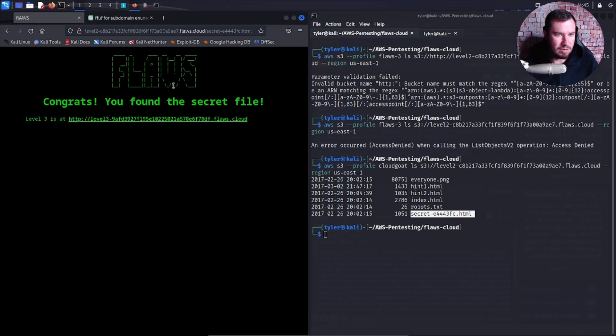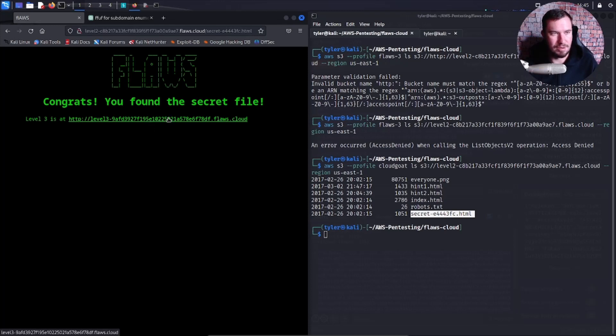We found the secret file. Let's jump to level three. Look at that, we did level two in like five minutes. It's beautiful.